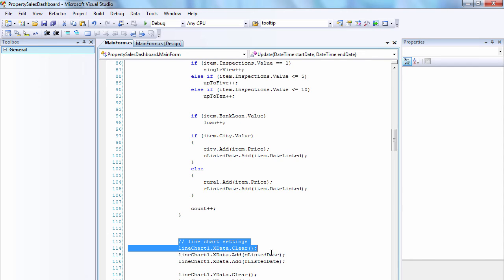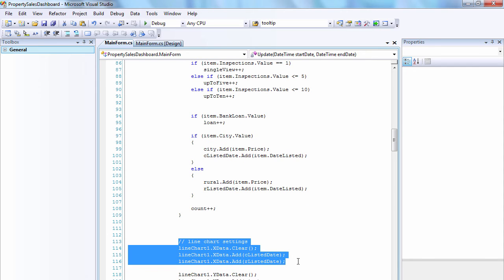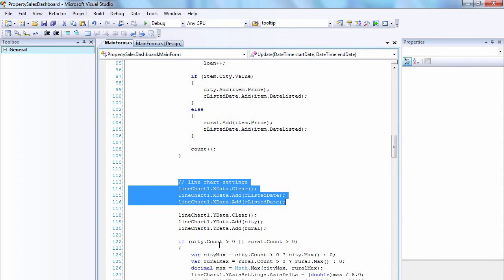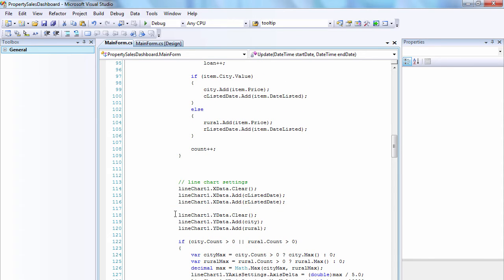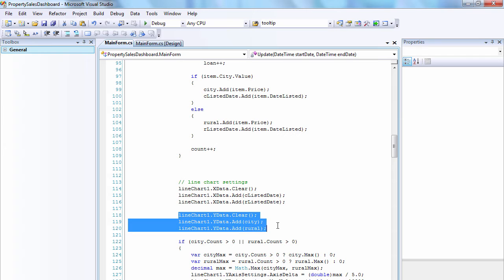Here is a method where we read data from the database. We fill two series with the Xdata and Ydata properties.